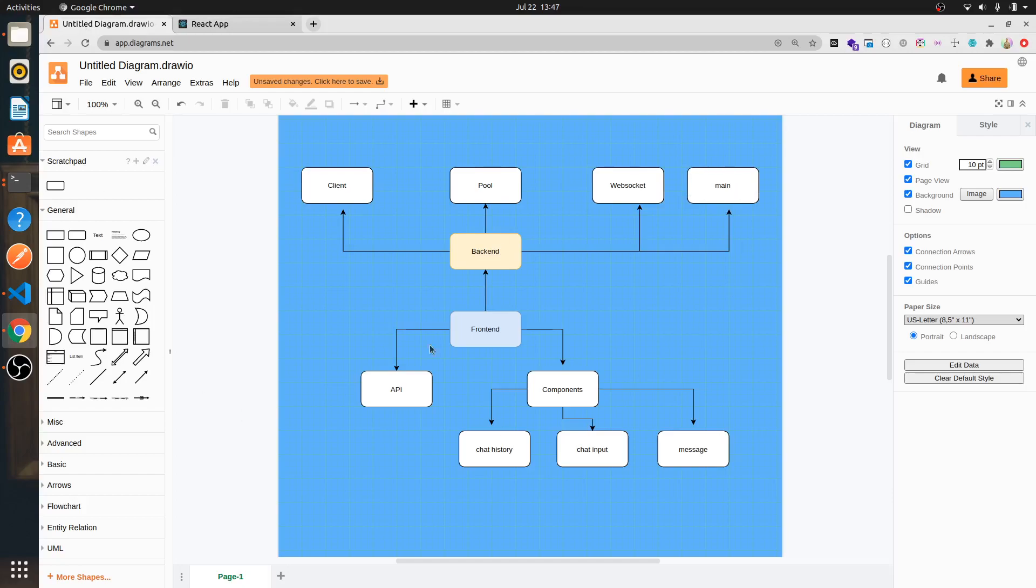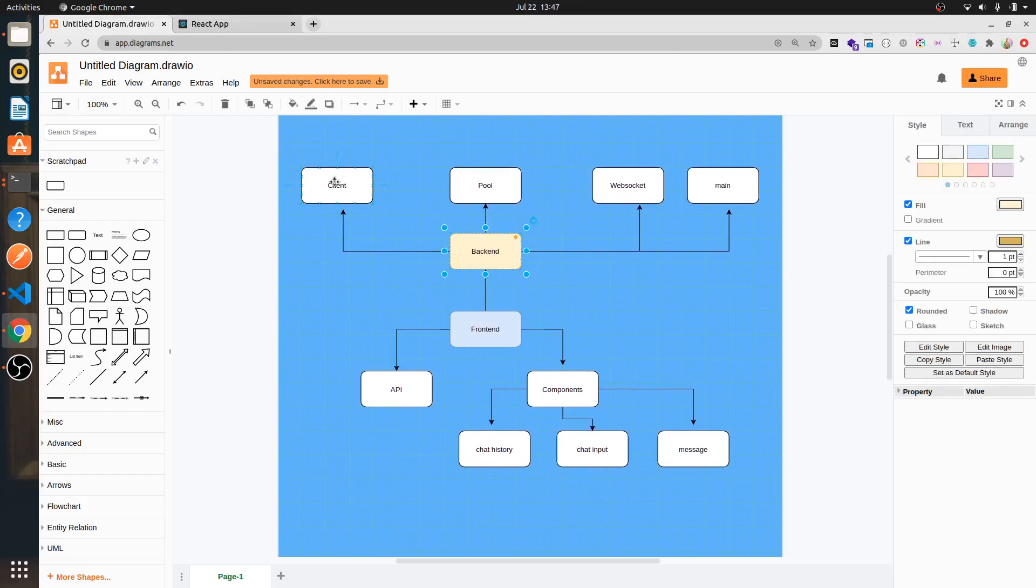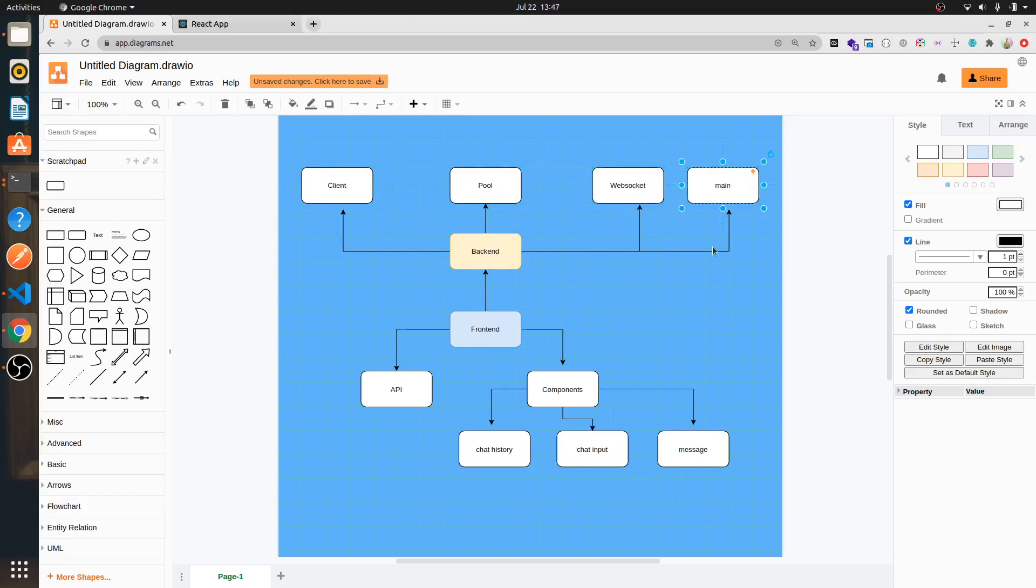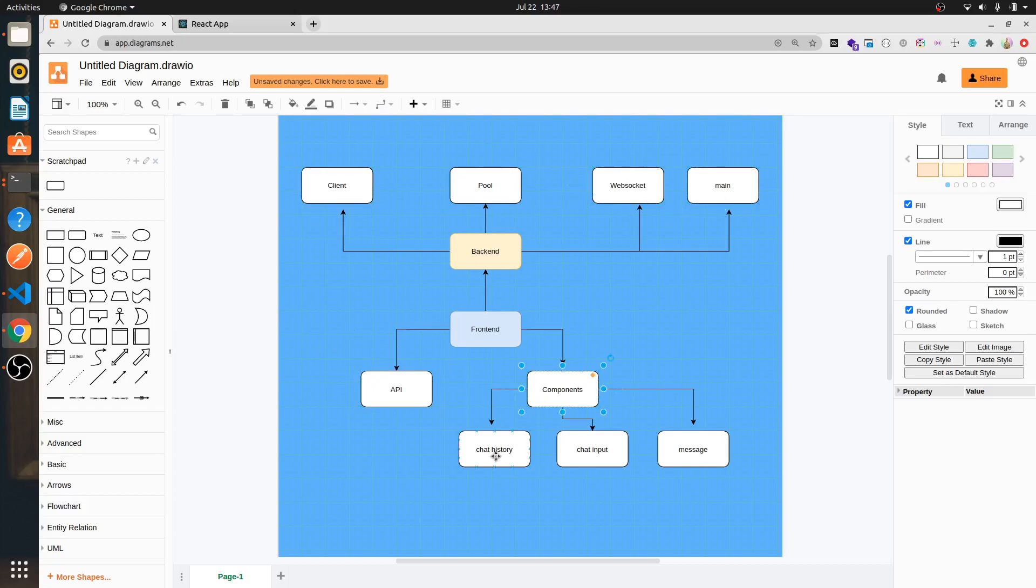Let's start looking at the structure. We'll have our backend with three different files: our client file, pool, and websocket, and our main file. On our frontend, we'll have an API file that will be responsible for coordinating or talking to the backend and calling the APIs. And we'll have these three different components: chat history, chat input, and message.